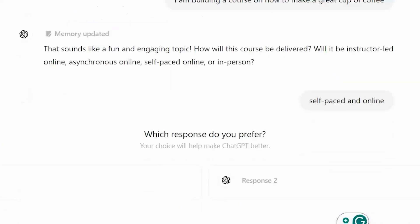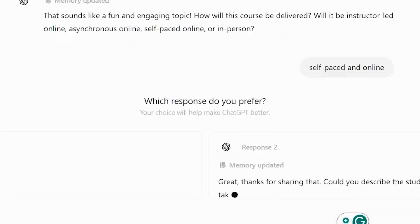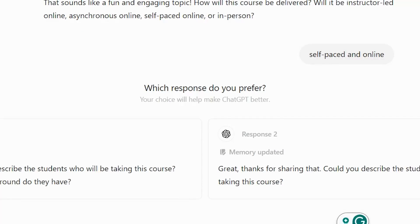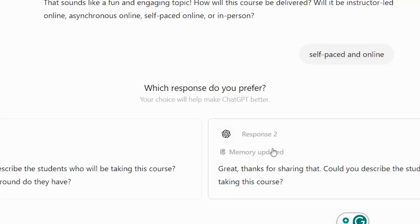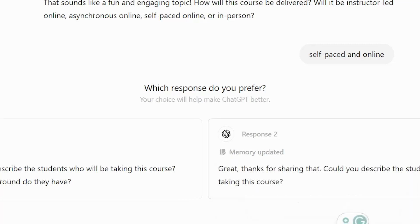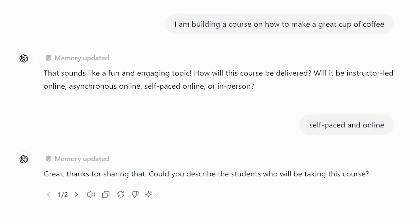Then it asks: 'Can you describe the students who will be taking the course?' We'll say the students are professionals.